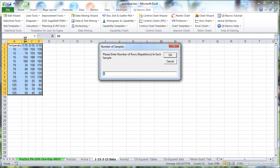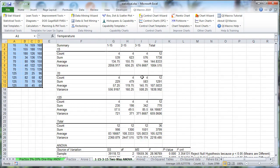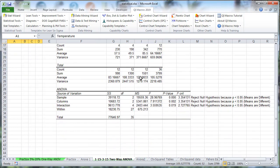How many rows are repeated? Four. Then set our significance level, and it will calculate everything and give us our p-values.